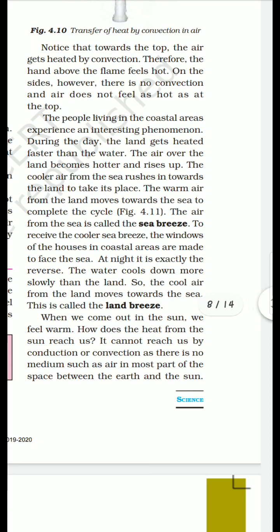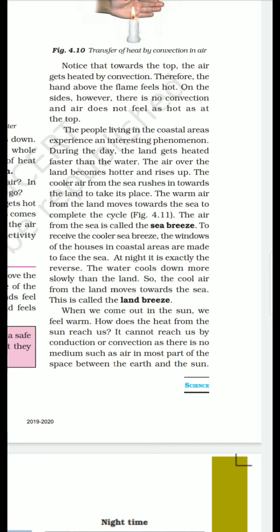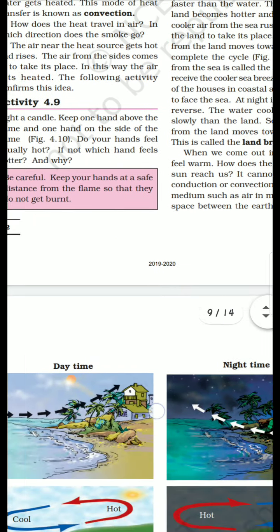When we come out in the sun we feel warm, but how does the heat from the sun reach us? Suraj ki taraf se hamein kiranen mil rahi hain — radiation form mein mil rahi hain. It cannot reach us by conduction or convection as there is no medium. Because between us and the sun there is air, and air is a poor conductor. So air occupies most of the space between the earth and the sun.